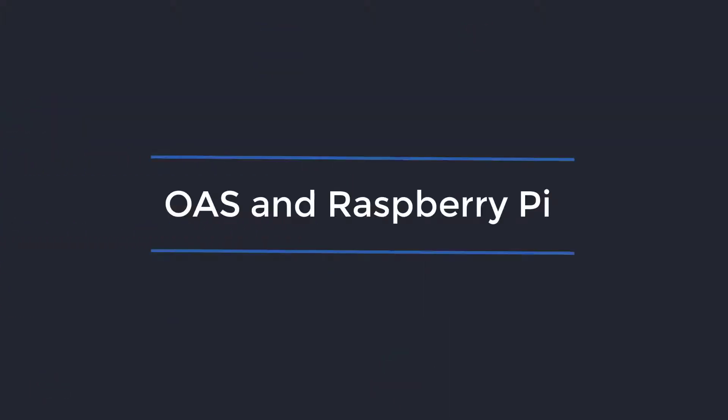Hello and welcome! In this video, I am going to show you how to install the full version of Open Automation Software on a Raspberry Pi.